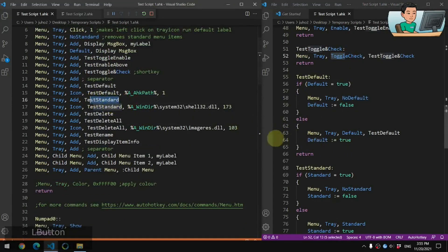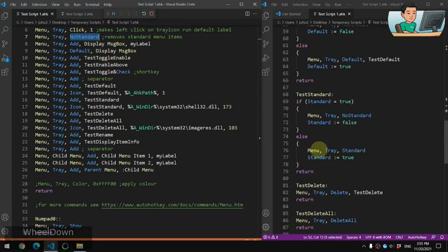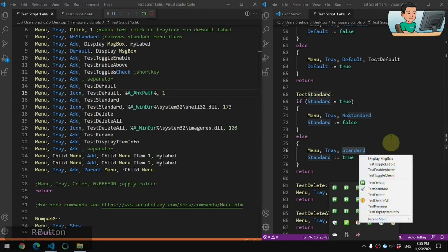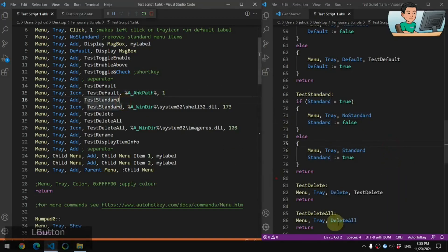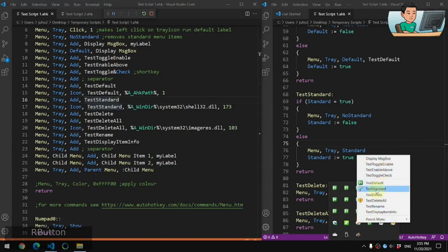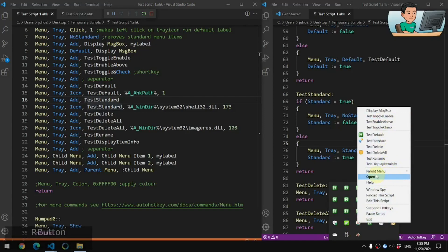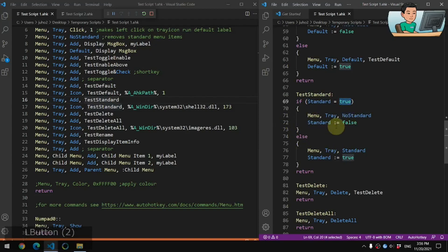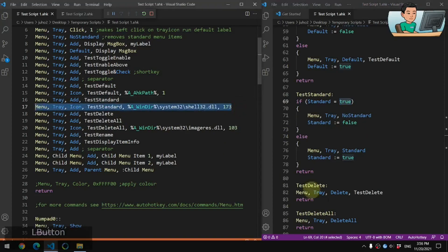Test Standard works just like NoStandard but in reverse — you add the standard items back with Menu, Tray, Standard. Right now I have no standard menu items. If I click Test Standard, the standard items — open, help, Windows Spy, exit — get added to the bottom of existing items. Clicking it again hides them. Since there's no toggle standard command, I use a variable called 'standard' set to true or false to switch them on and off. I've also added an icon to this menu item using the shell32.dll file.